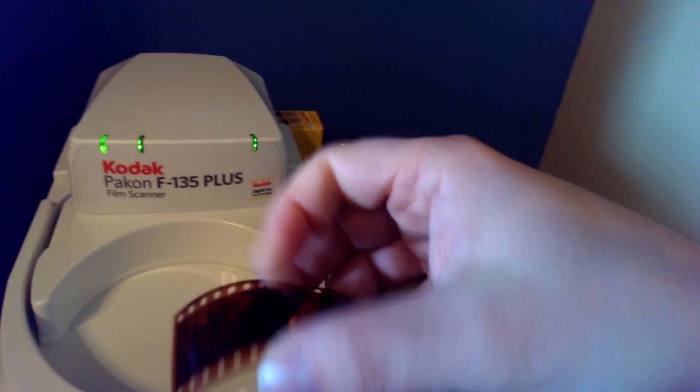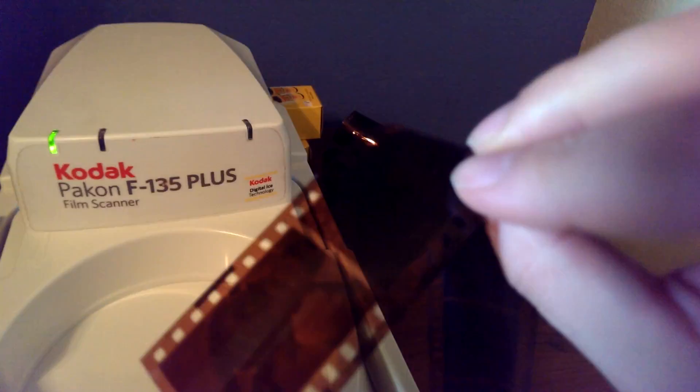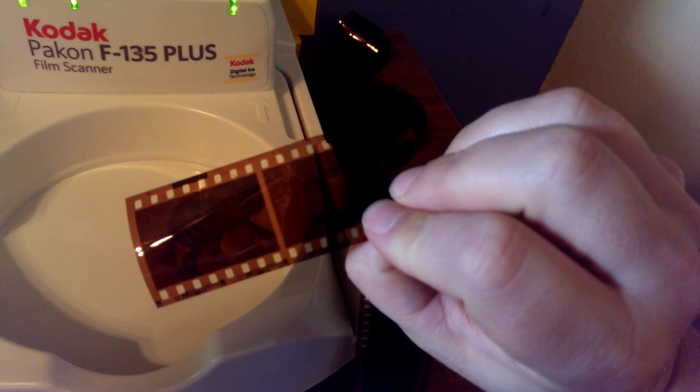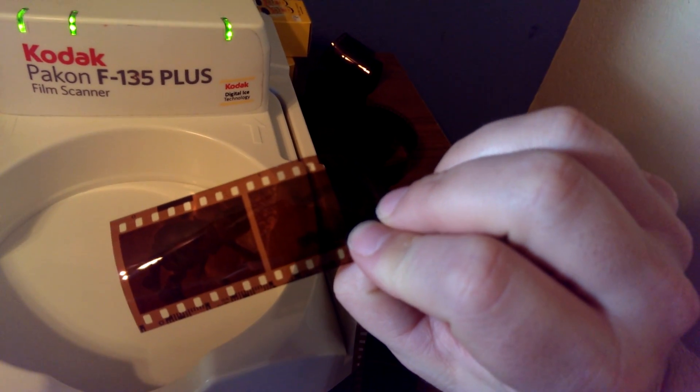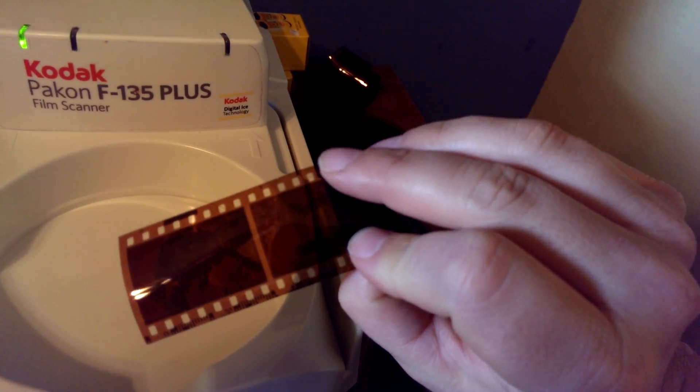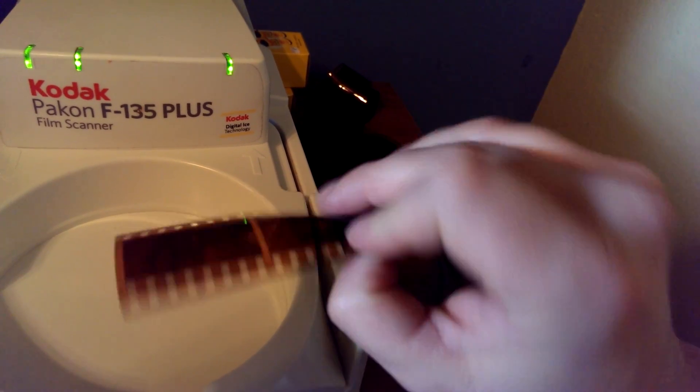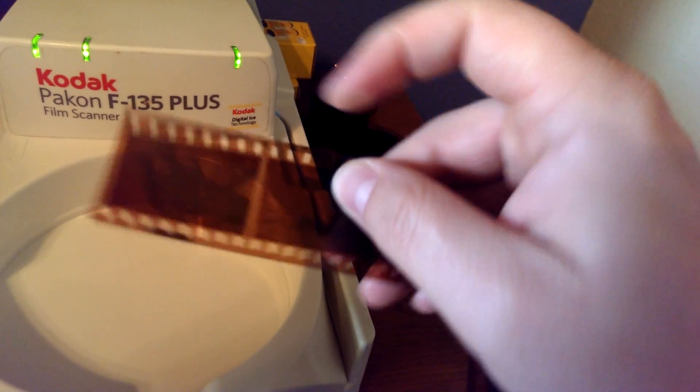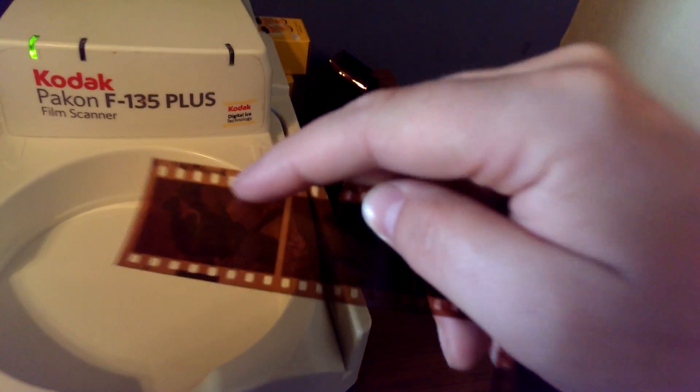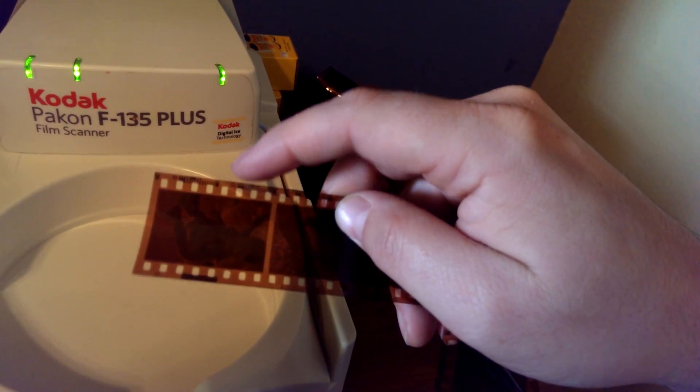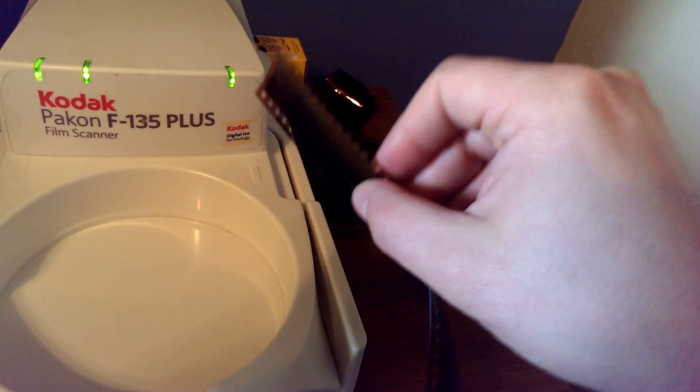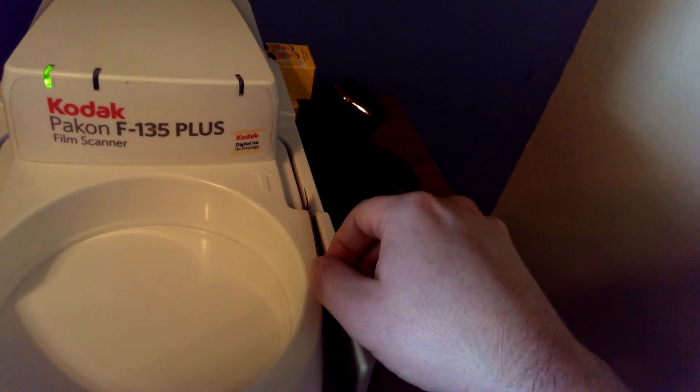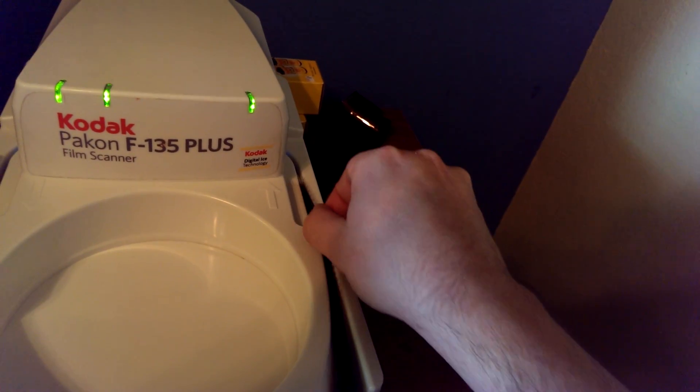See if I can video and see what I'm doing at the same time. So you want the DX code to be facing up. There's the DX code. And we insert it like this.